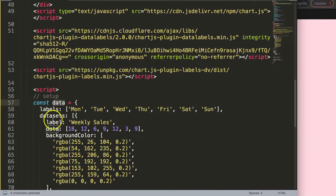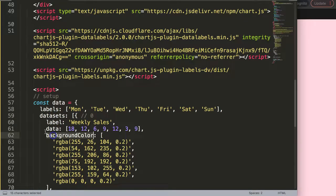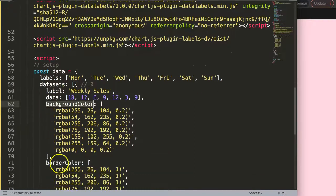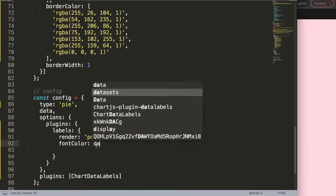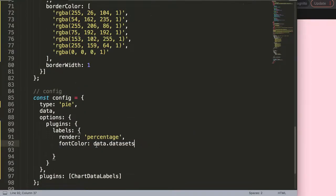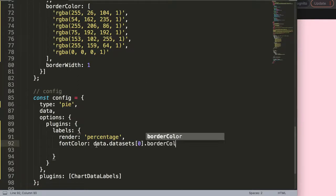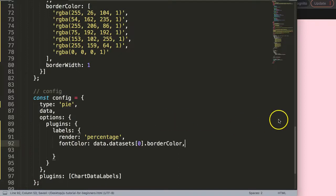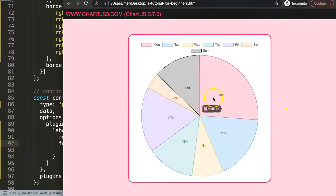So I'm going to go back here, say data.datasets index zero and then here border color. Once we do this comma, if I save that, refresh, you can see here now we get these colors and we have to push them outside now.